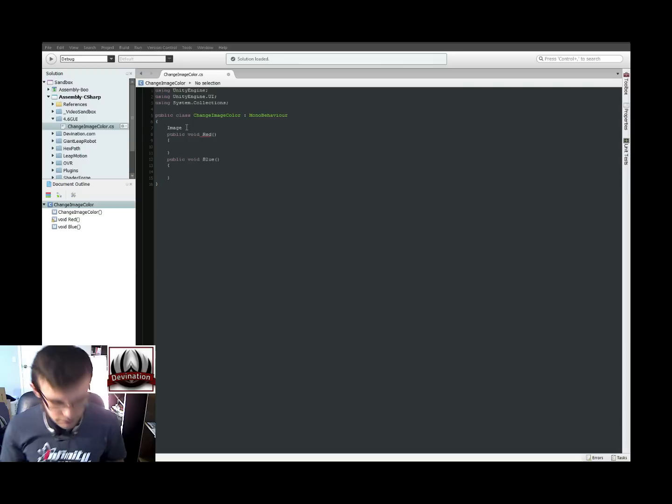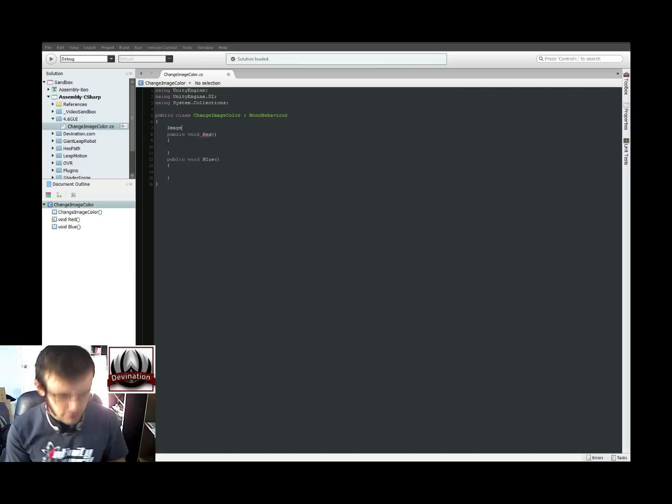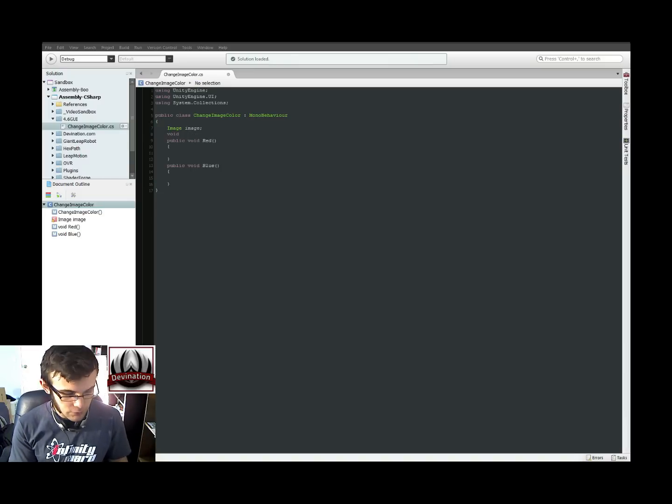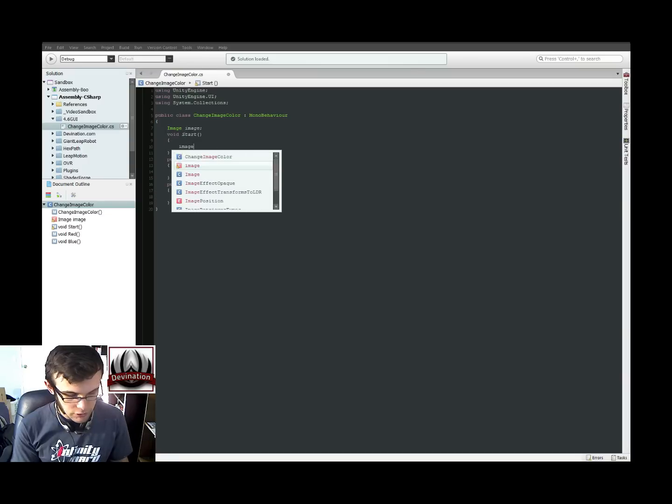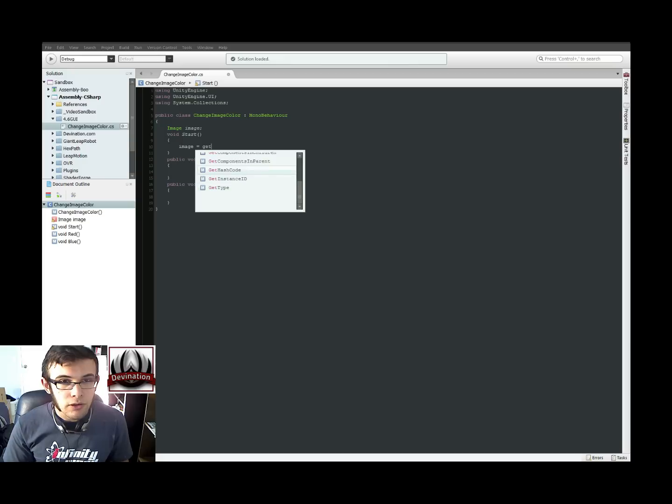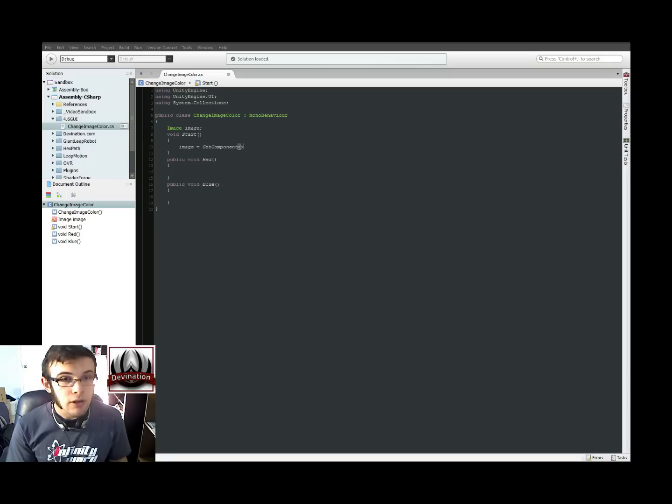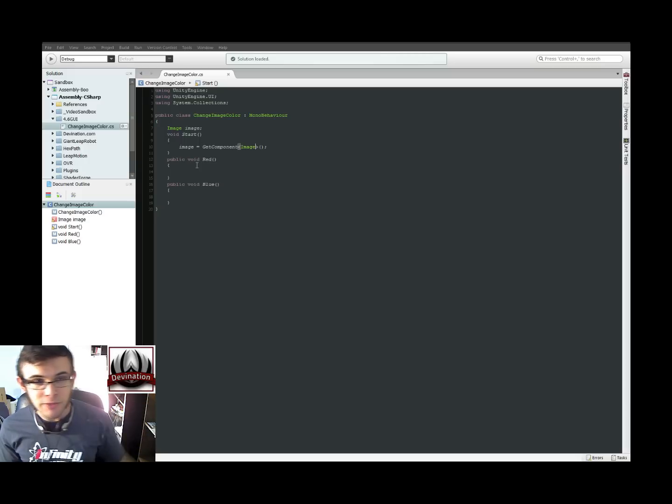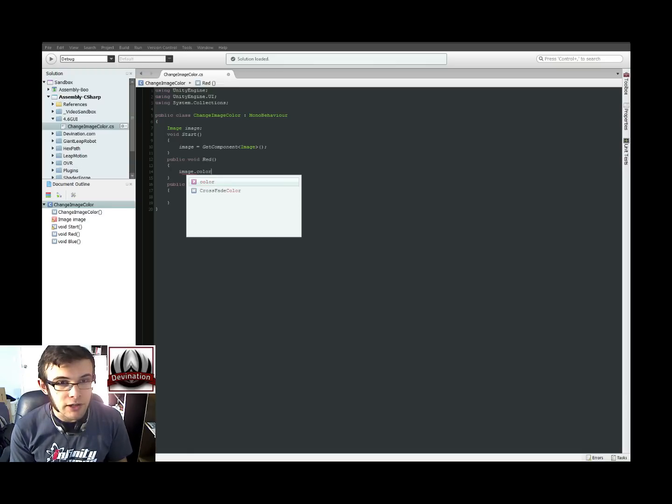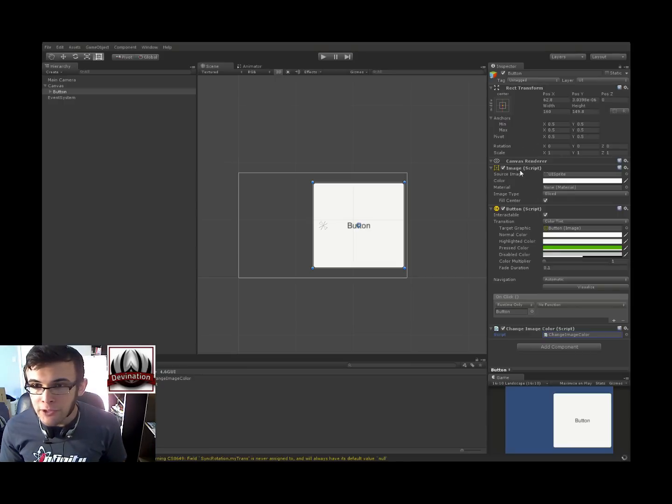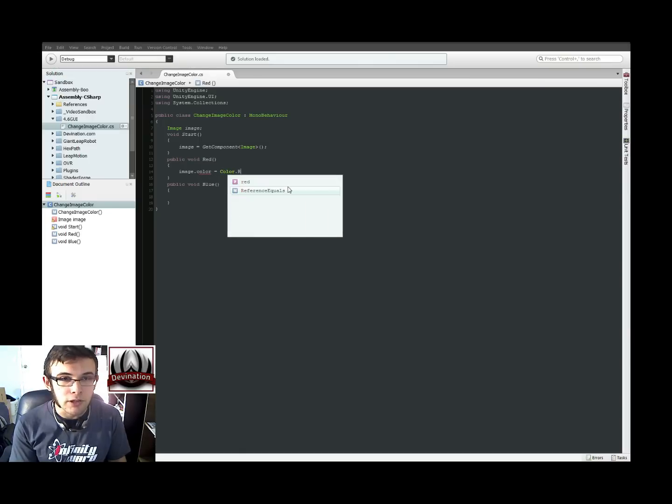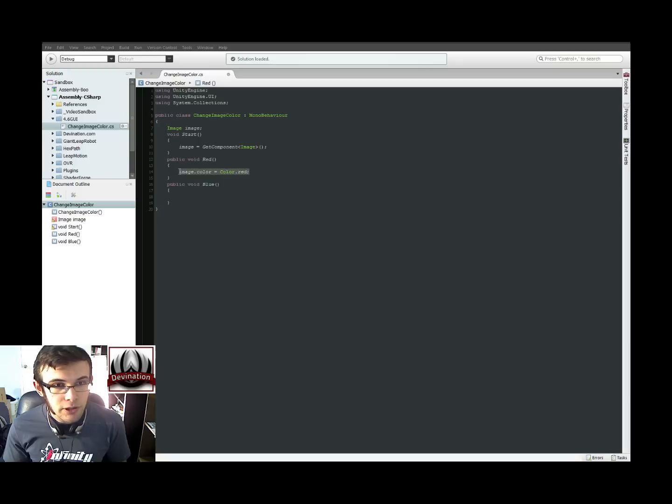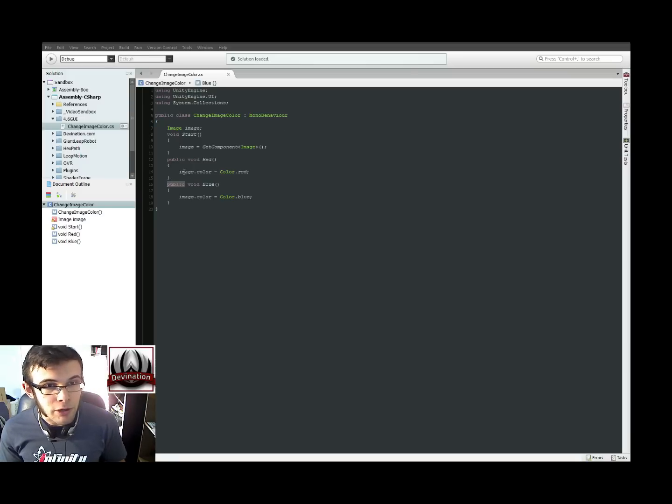And now it shows up. So we can have an image variable type. I'm going to call it image. There we go. Let's go ahead and say void start, image equals get component of type image. So when this starts, it'll find the image component on this game object and store it in this variable. And we're going to go ahead and say in our two functions image.color, because we have the image component and we want to find its color attribute and change it. So image.color is going to equal color dot red. That's what this function will do. And down here we'll make this one turn it to blue. Alright, so cool. These are public functions now.